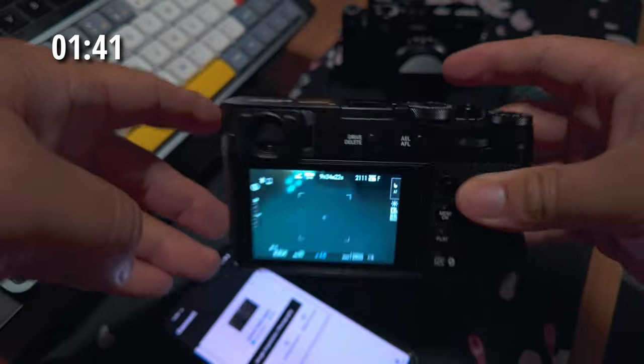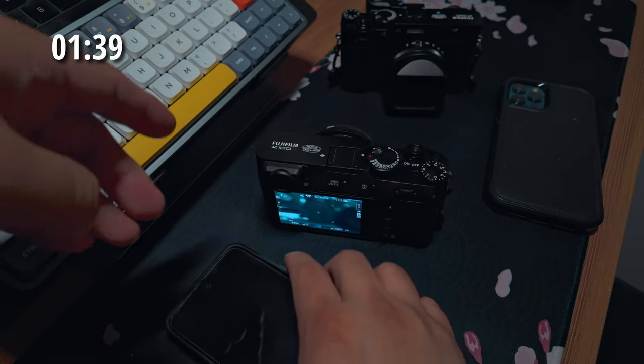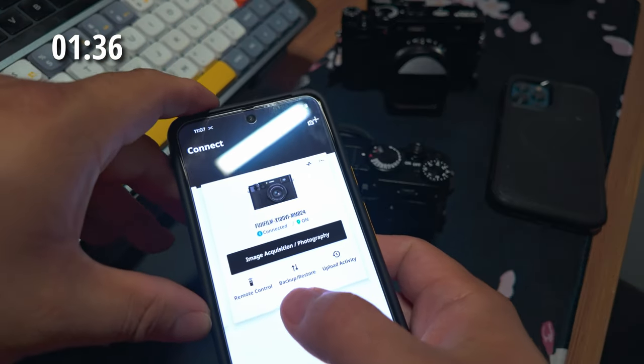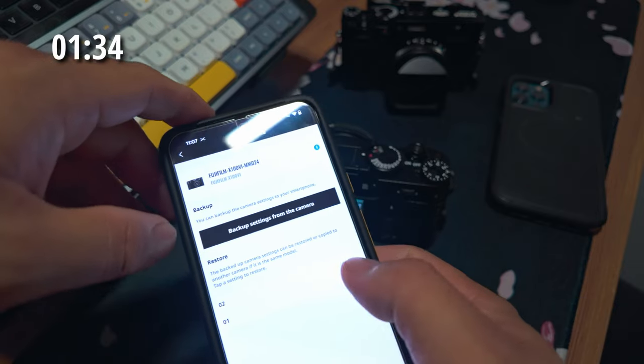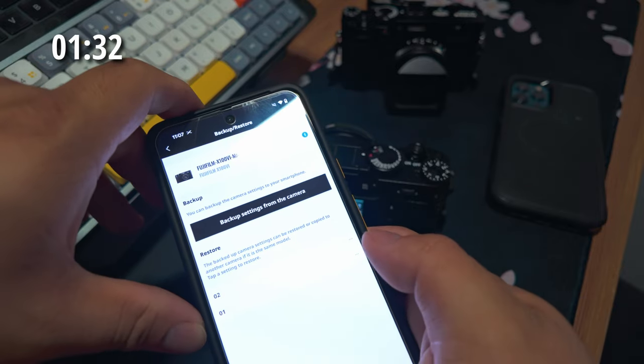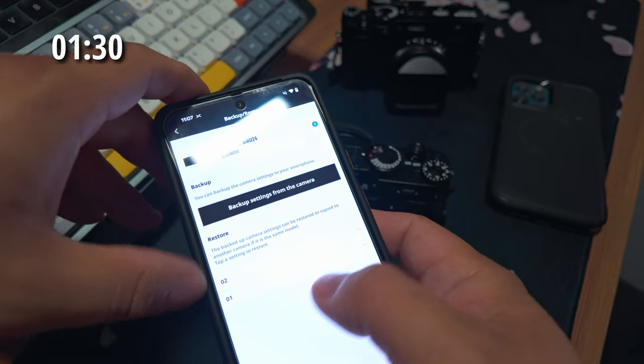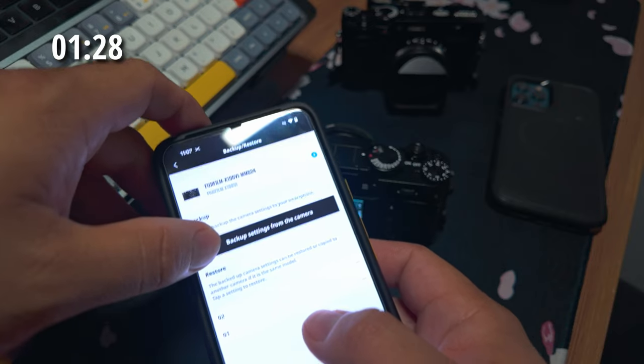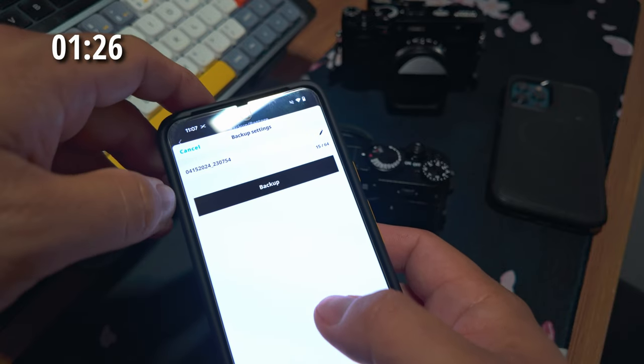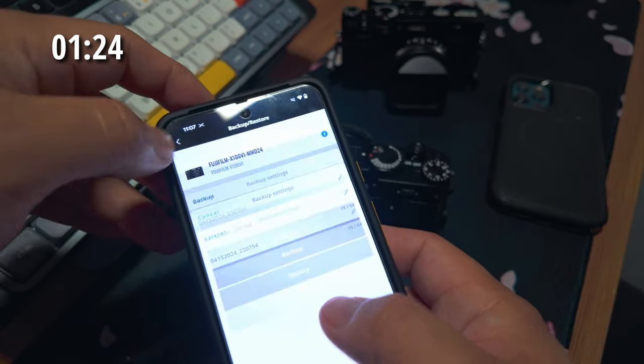Now you're going to pair this with the Fuji X app. You want to make sure that your camera is connected and you're using the backup restore feature. Once you have your first set of Fuji recipes already saved on your camera, you're going to go right here and create a backup restore point.